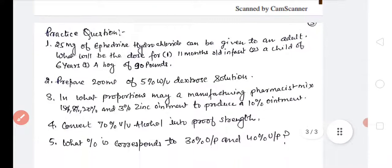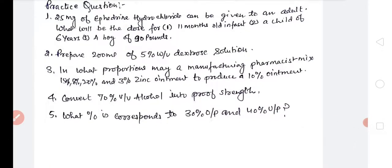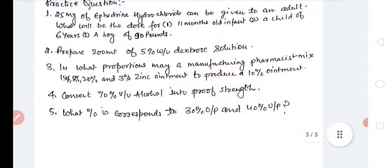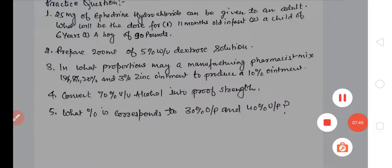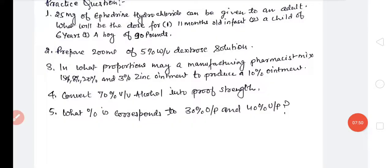After this, some practice questions have been given for you to solve. Also note the terms and abbreviations. The next topic is isotonic solution, and after that emulsion. We will start isotonic solution now. If there is any problem, you can ask. The next topic is isotonic solution.